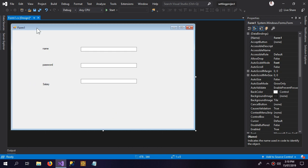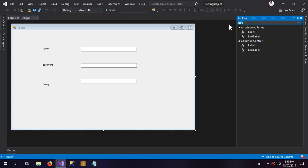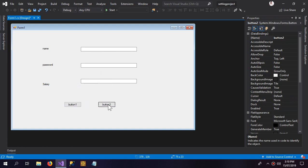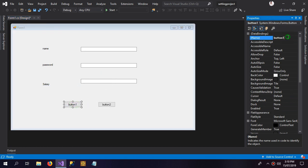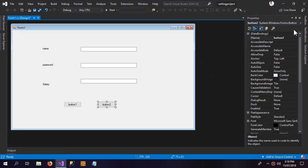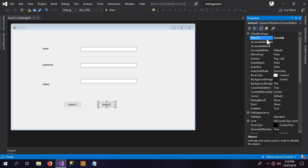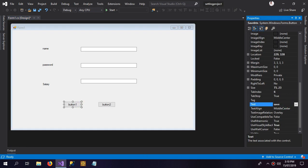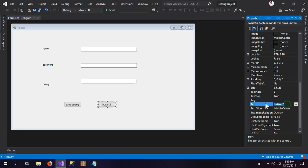Now that we've named all of them, I'm going to save the settings. For that we need two buttons: one for Save and one for Load. The first is the Save button and the other is the Load button, labeled 'Save Settings' and 'Load Settings'.